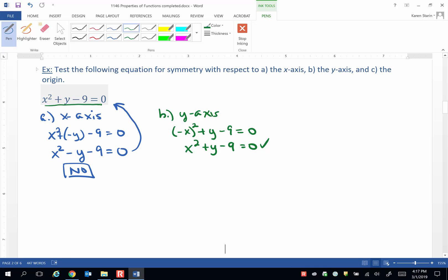And lastly, let's check for origin symmetry. For origin symmetry, we need to substitute negative x for x and negative y for y. I'm sure you can already tell what the answer is going to be here.